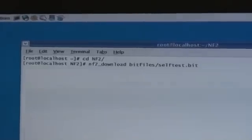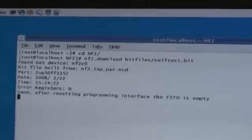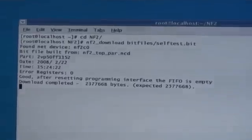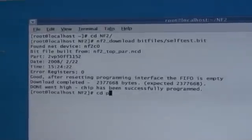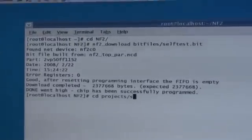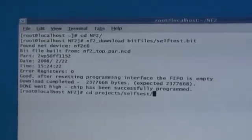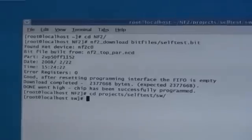We're now going to program the NetFPGA. You can see now that the bit file has been loaded. Next thing is to run the self-test.